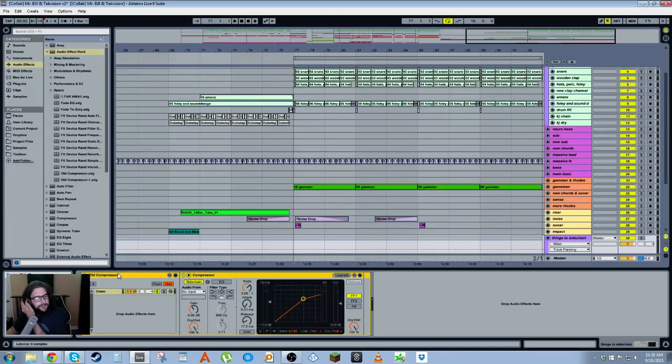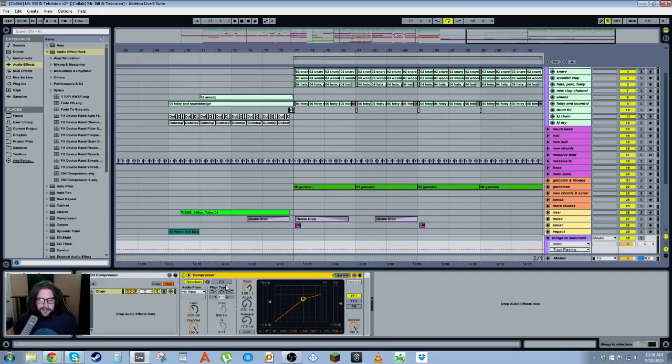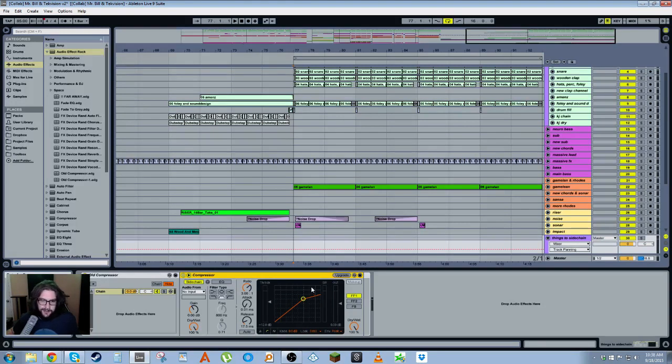So I dragged the old compressor in and you can see it's got all similar stuff to the Live 9 compressor except here it has this upgrade button. If you hit upgrade, now it's the Live 9 compressor. You can undo it as well.